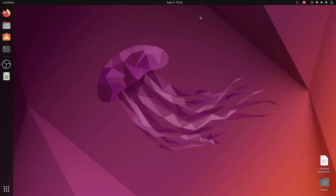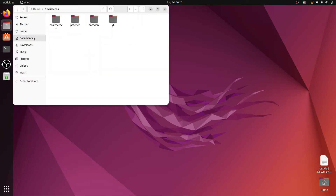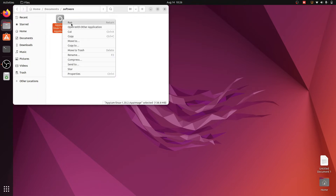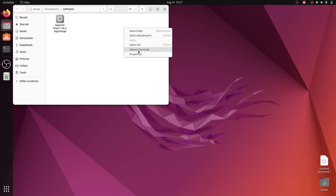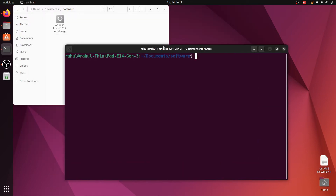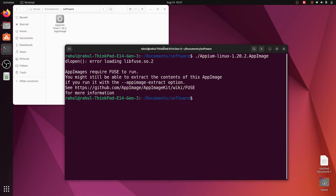After successfully restarting the system, go to Files. Open the software folder under Documents, right-click the APM AppImage, and click Run. It will not run — open the terminal and write './apm' and hit enter. It gives the error: APM requires FUSE to run — 'dlopen' error loading libfuse.so.